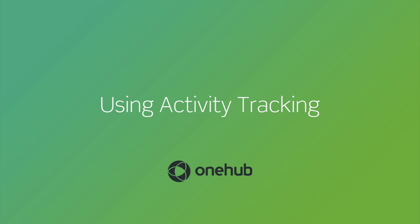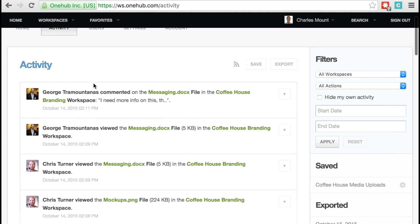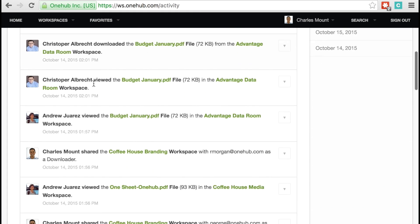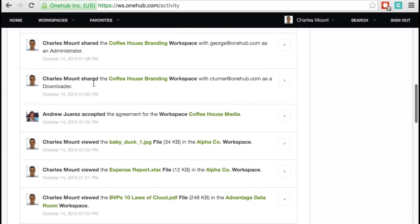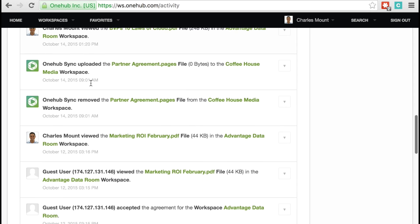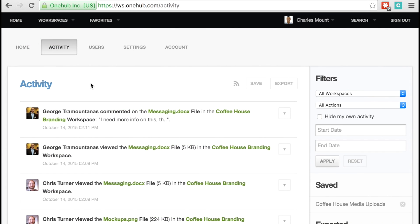Activity tracking in OneHub helps boost productivity and keep your content more secure by allowing you to monitor which of your files are being opened, when your content is accessed, who accessed it, and what was done with it. This video will walk you through how to set up, view, and export workspace activity reports.